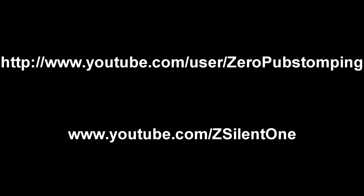So if you are a pure Call of Duty fan and you're here for my commentaries or even just Call of Duty itself, please go subscribe to these two YouTube channels. I am also joining a team called Zero Pub Stomping, so that's the first channel. And then the second channel underneath, which is ZSilent1, is my channel.